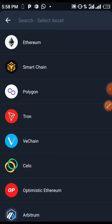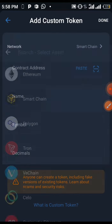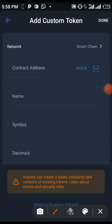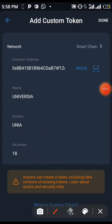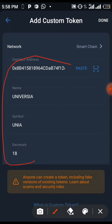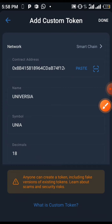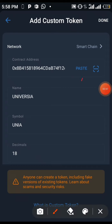Whichever network you find out the token is on, you click on it. This one I'll be showing you today is on Smart Chain, so I'll be clicking on Smart Chain. Now that address you have copied, you will see where it is written 'Paste' right here. Paste the address and you'll be seeing the name of the token you want to add to your Trust Wallet. The name of this token is 'Universal'. After pasting it, you click on 'Done'.